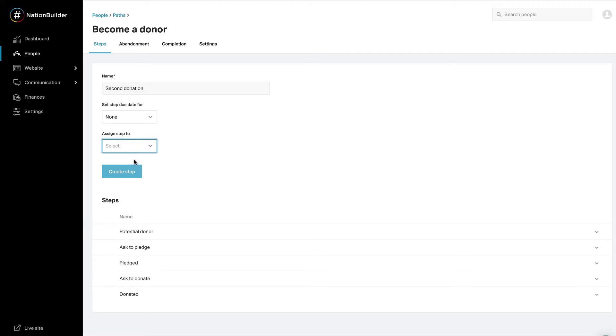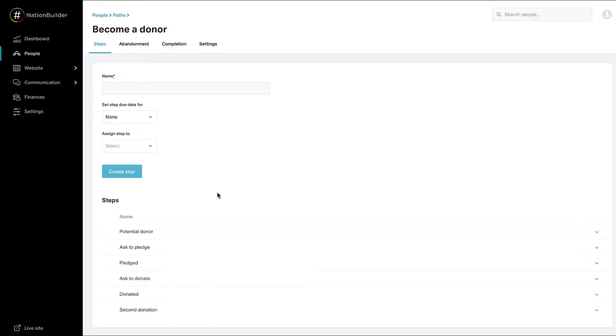Each time a path is created on a profile, the default assignment can be changed or removed. Click Create Step. Existing steps are listed at the bottom. Hover over and click Edit next to a step to edit a particular step.